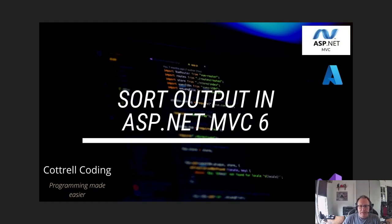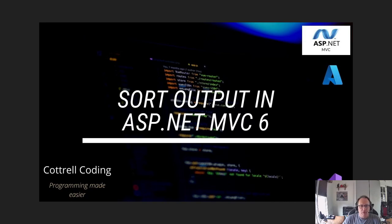Hi, in this video I'm going to demonstrate how to sort output from your Azure searches using ASP.NET MVC6. I currently have a connection to an Azure database built using ASP.NET MVC6 and C-Sharp. I'm going to add default sort and I'm going to add a sortable column onto this.